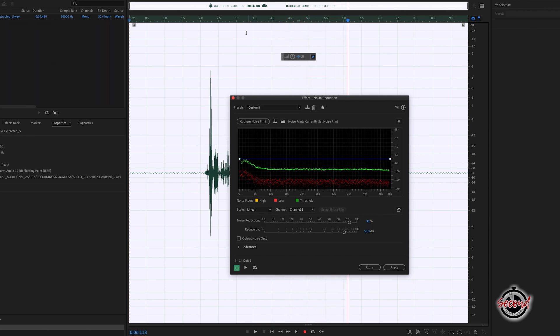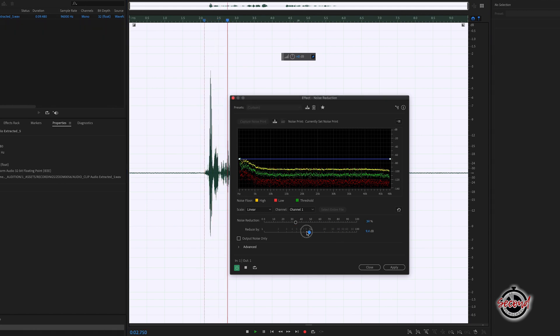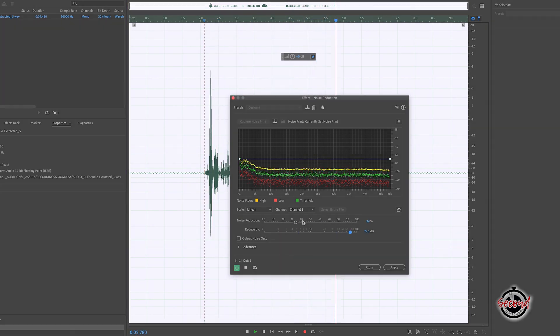You want to find the right balance of the background noise being reduced without distorting the vocals too much. This is an example voiceover, this is an example voiceover.